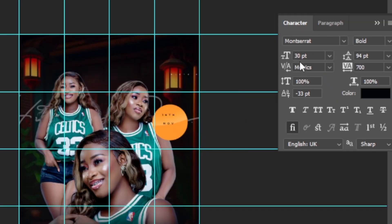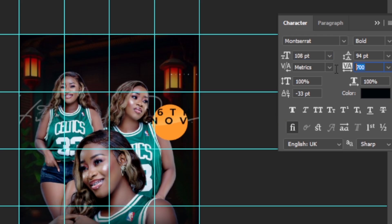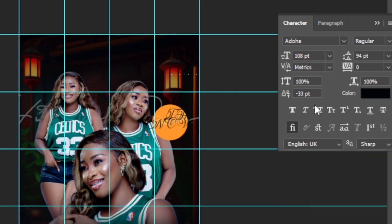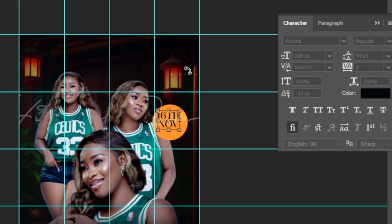It's too small, so increase the font size — maybe 108 or 100-something. I feel like the tracking is too much so I'll set it to zero. Drag it on top of the shape. I don't like the font, so let's change it to Aduha. Then Ctrl+T and let's rotate the font.